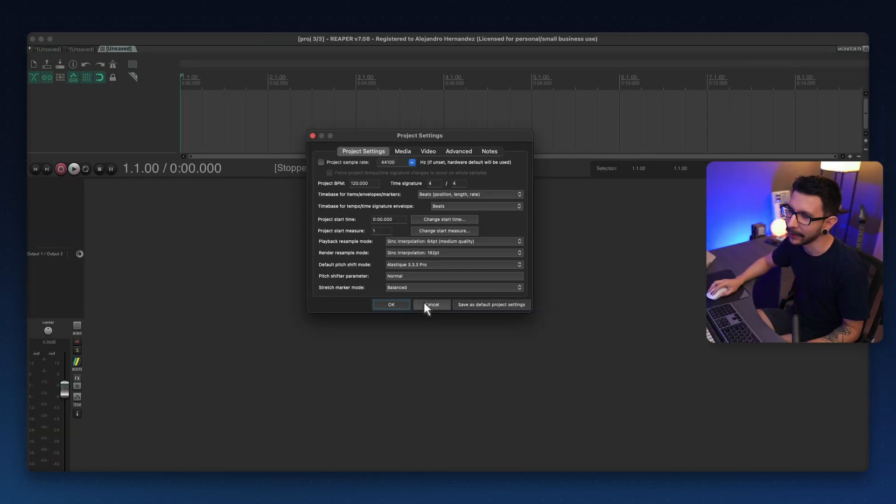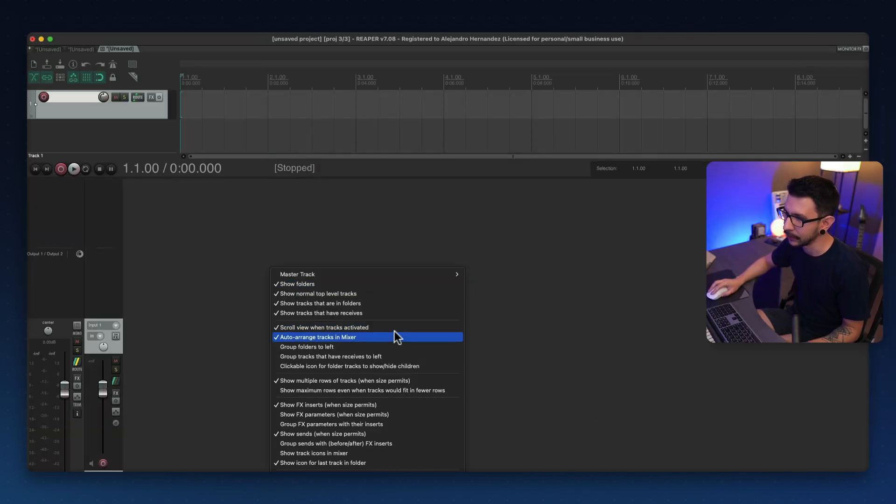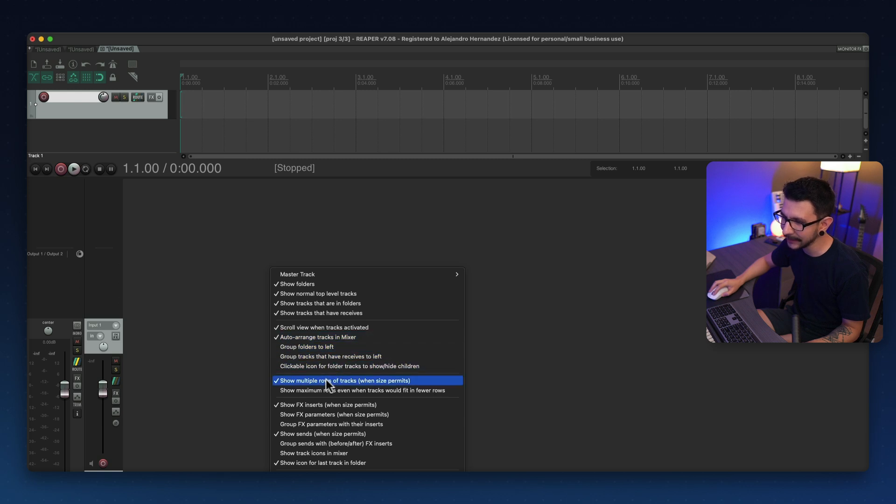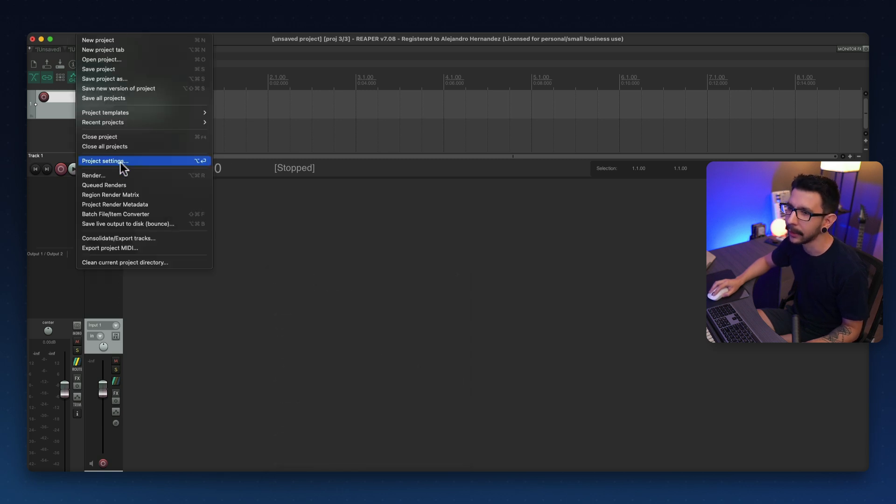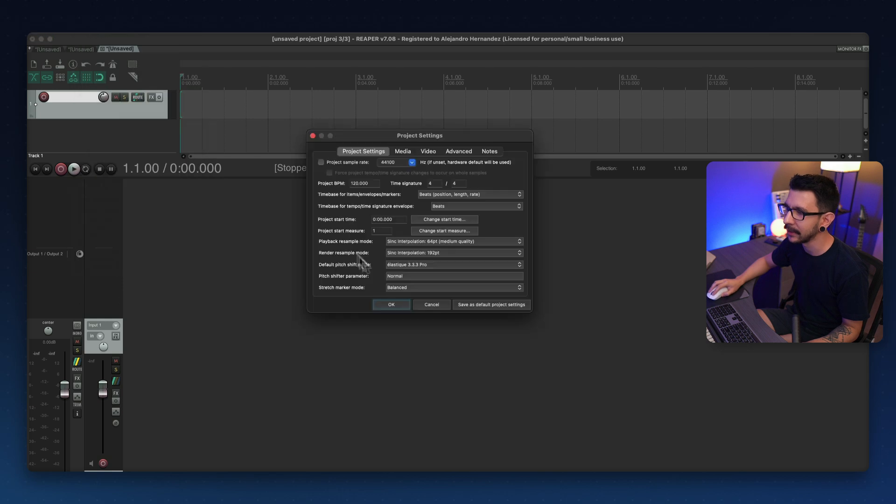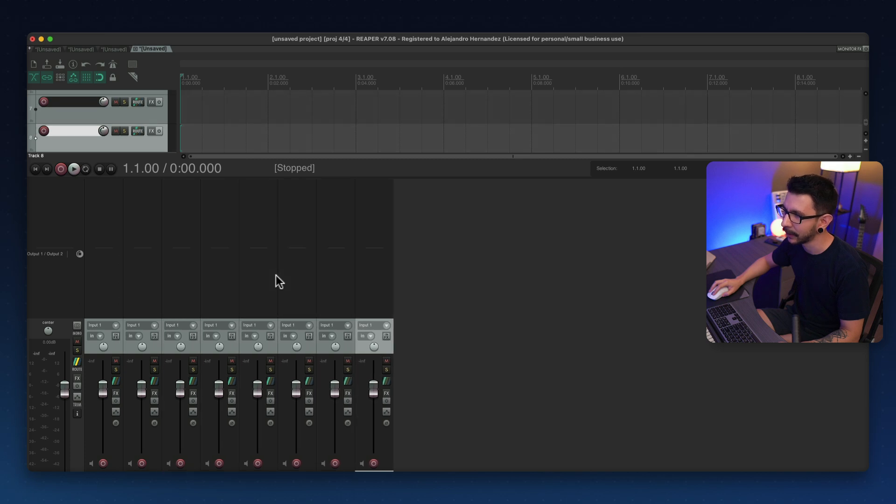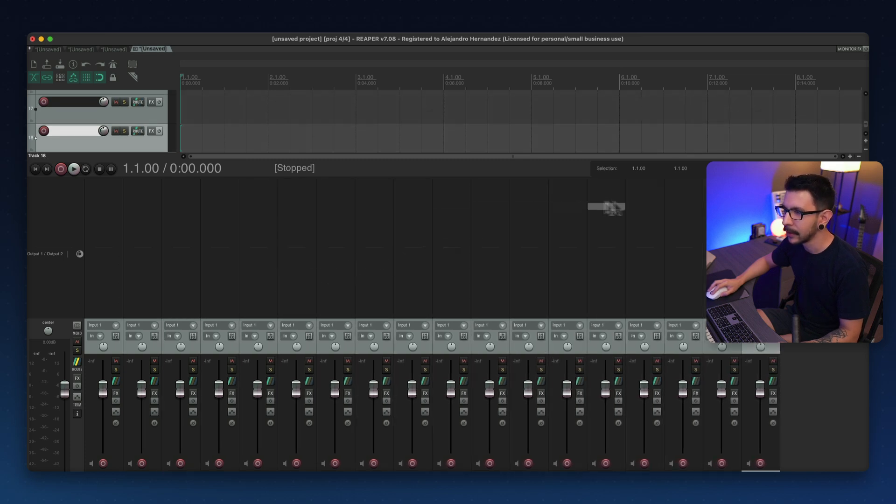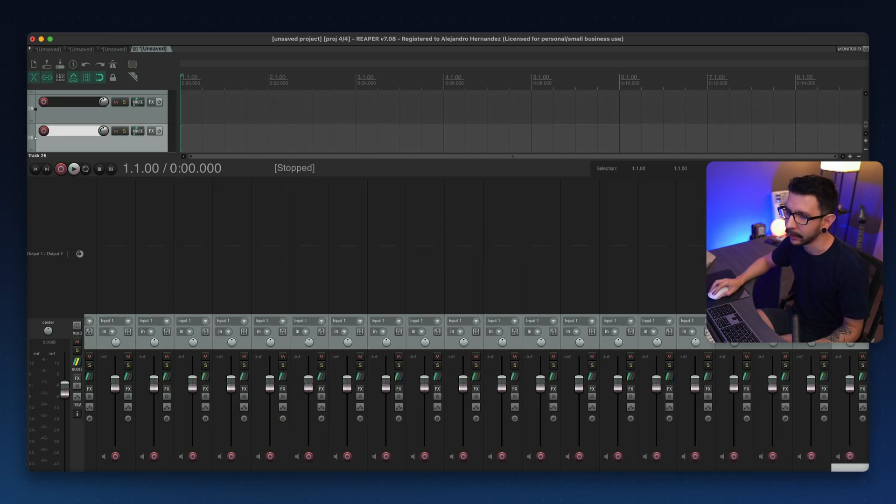So for example, I'm going to go to my project and just right click the MIDI slider and disable show multiple rows and go to file project settings and save as default project settings. Whenever I open a new project or start anything new, you will see that the option is always going to be disabled now.